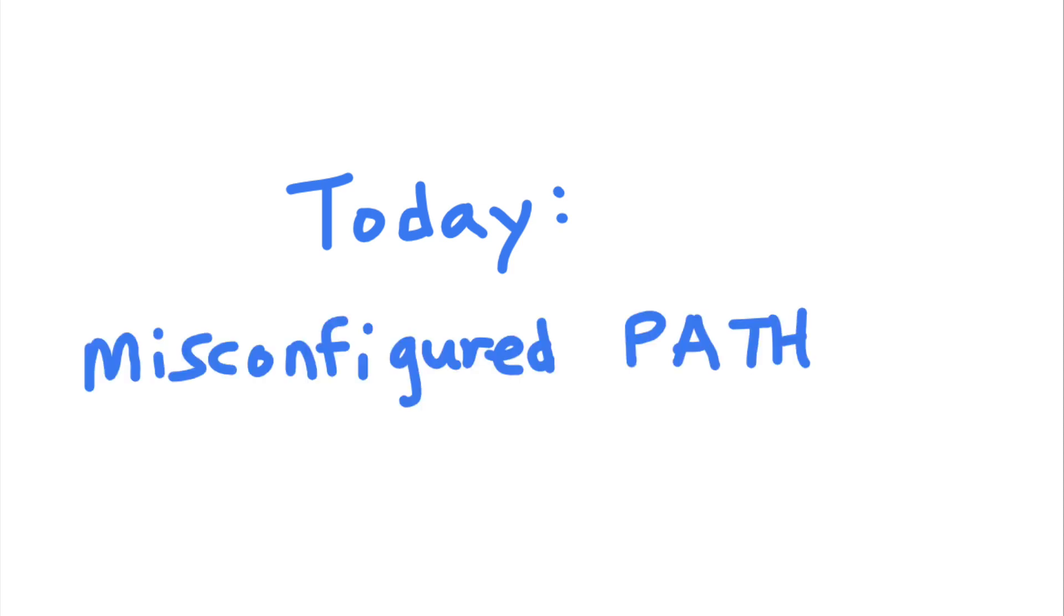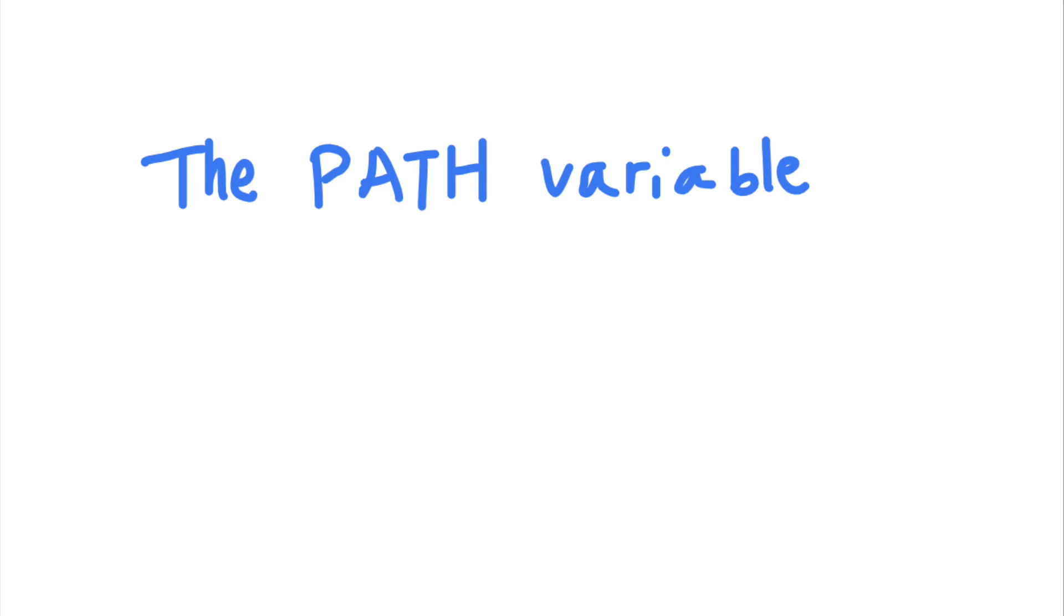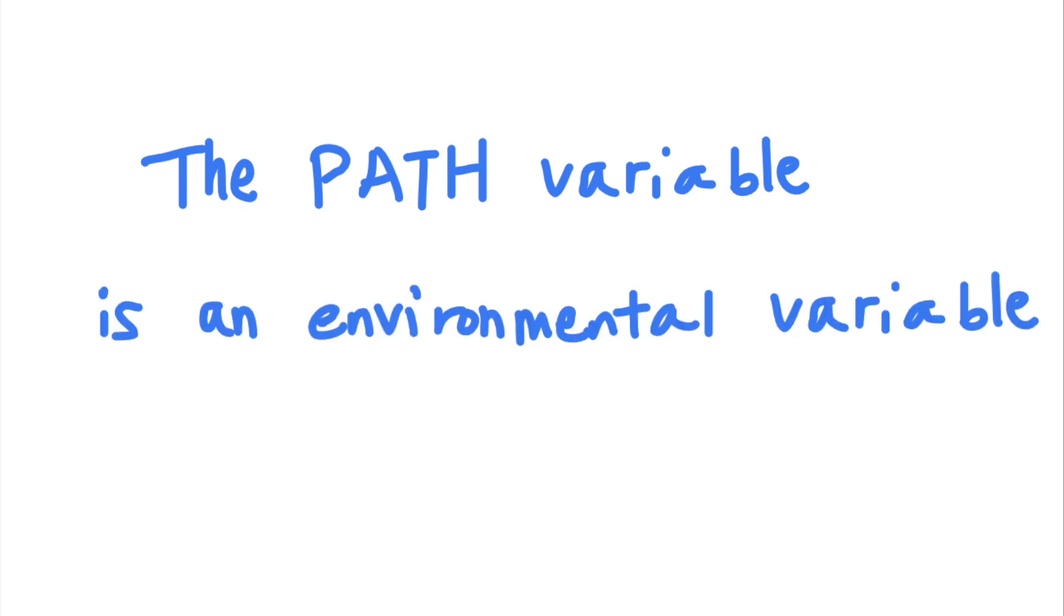Today, let's talk about how attackers can exploit a root user with a misconfigured path variable to run scripts with root permission. So what is the path variable? To understand the path variable, you first need to understand what environmental variables are.